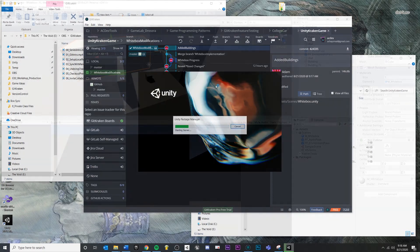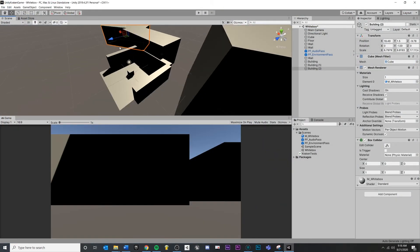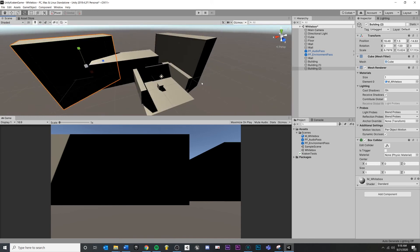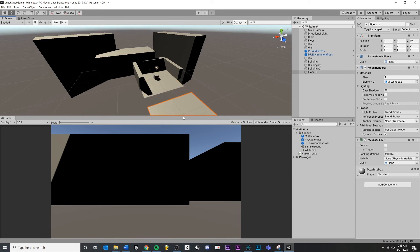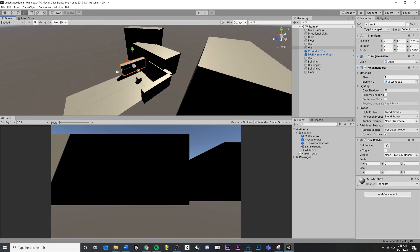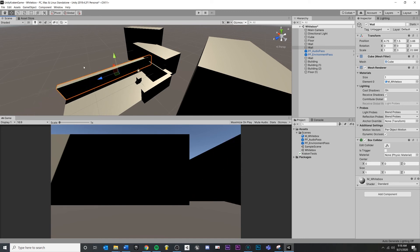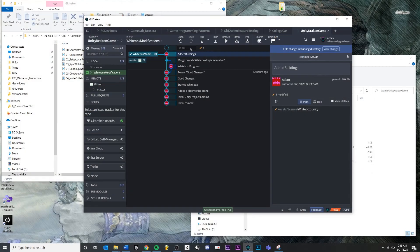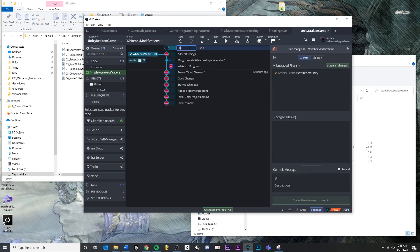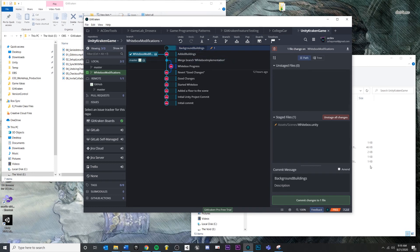Now we could even add more things — more buildings, some background silhouettes or something, maybe we expand the floor. The point is, we made more changes. Close out. Call this background buildings something. And you don't really have to make commits every couple seconds like I'm doing. I'm just showing you what that would look like. Typically, you would want to complete a block of a thing, a complete thing before you commit, just to make sure that you don't have too much clutter in your history. But any major change that you do, you do want a new commit. I'm going to commit that one.